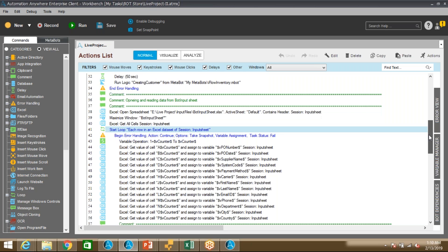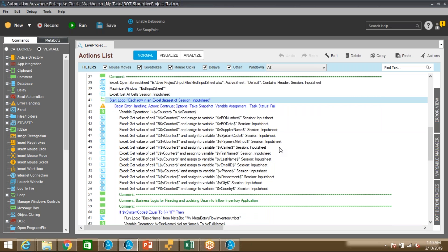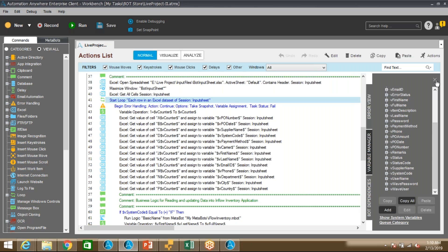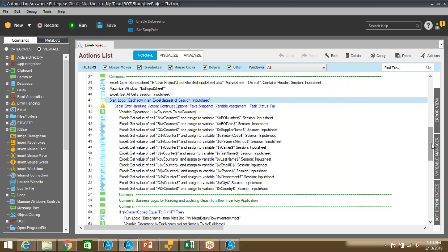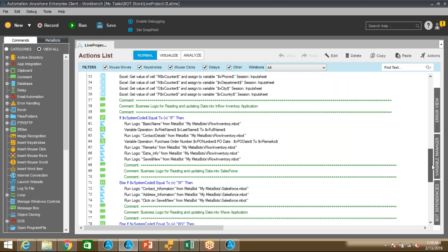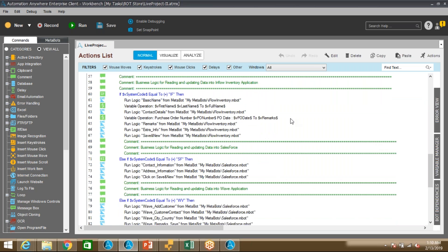You can see I'm using Excel commands and Excel operations to read values from the Excel and store those values in user-created variables. I've already created these variables to read data from the particular Excel. Most of the logic has been developed using metabot. The business logic starts here — based on the system code in column D, the bot will call a different application and create the customer account.